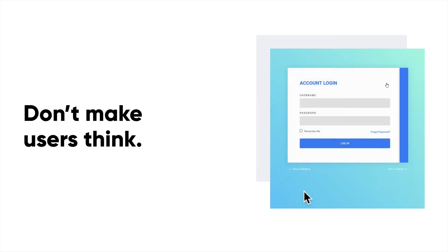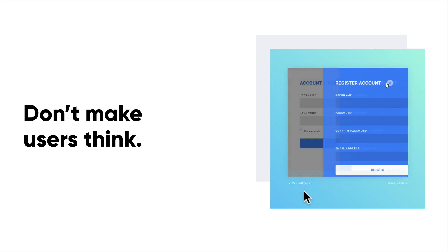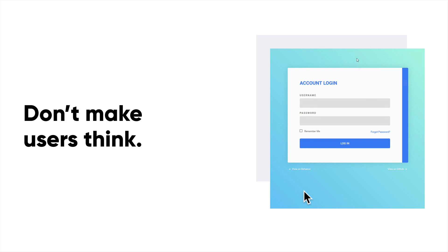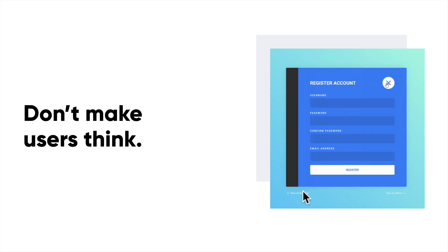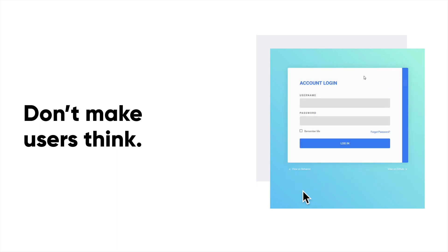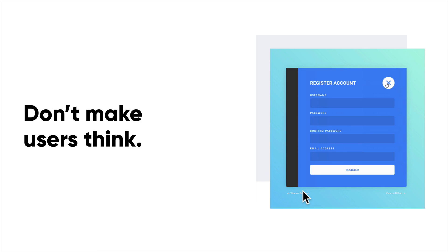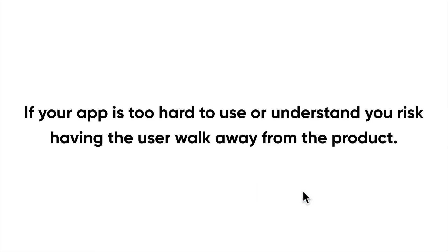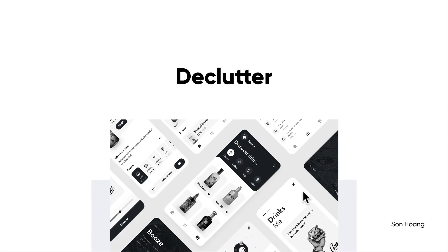Number one: don't make users think. That seems pretty standard, but a lot of people forget it. We don't want to make users think too much. Your product should really strive to be easy to understand and use. If your app is too hard to use or understand, you really risk users walking away from your product. So step one would be to declutter — cut away all the unnecessary content. That's one key way to create good design.